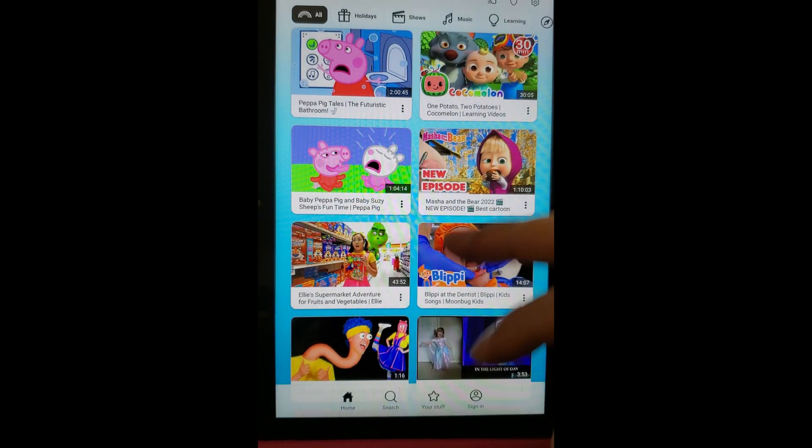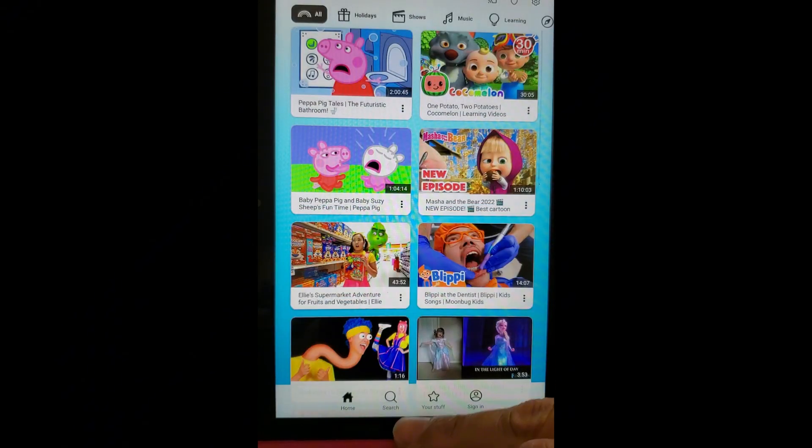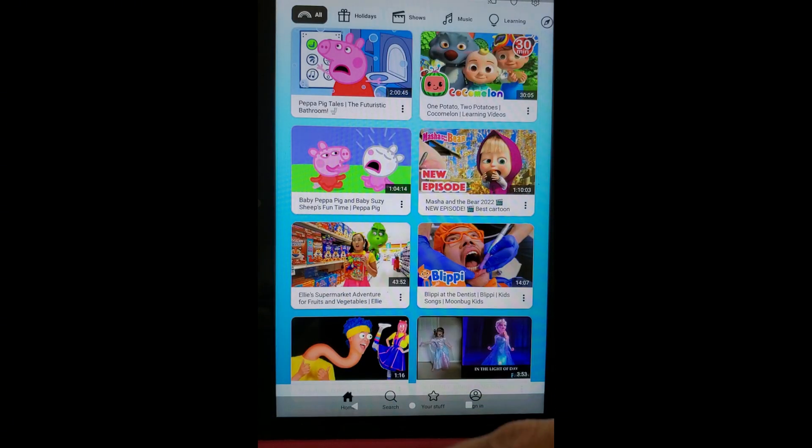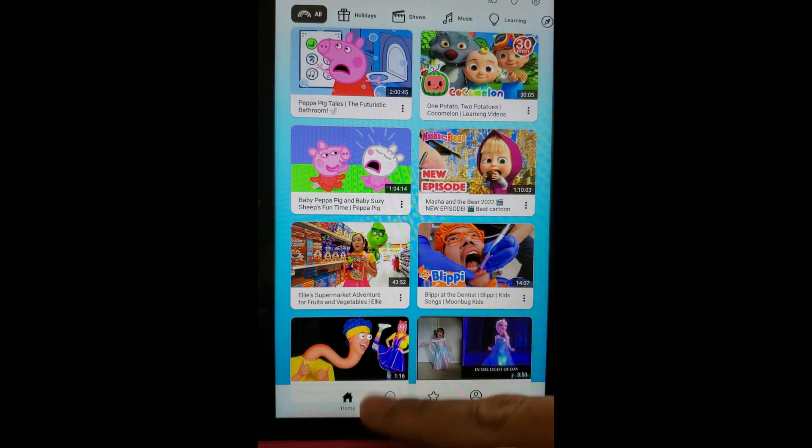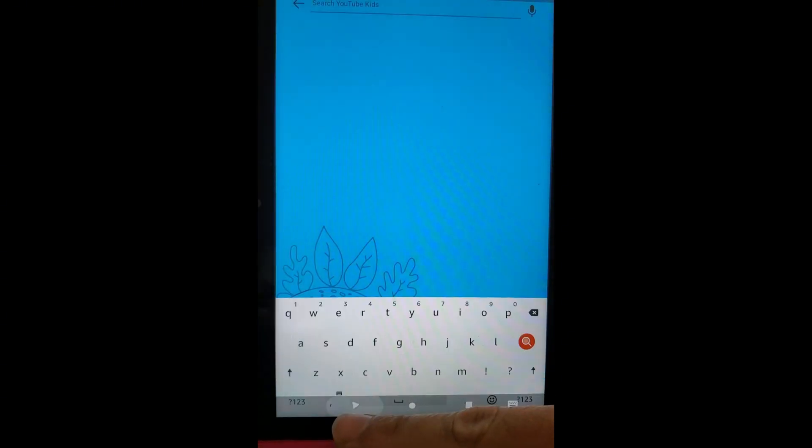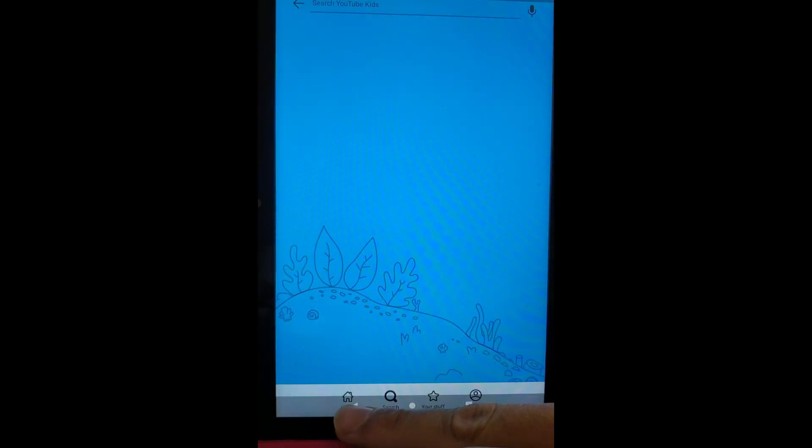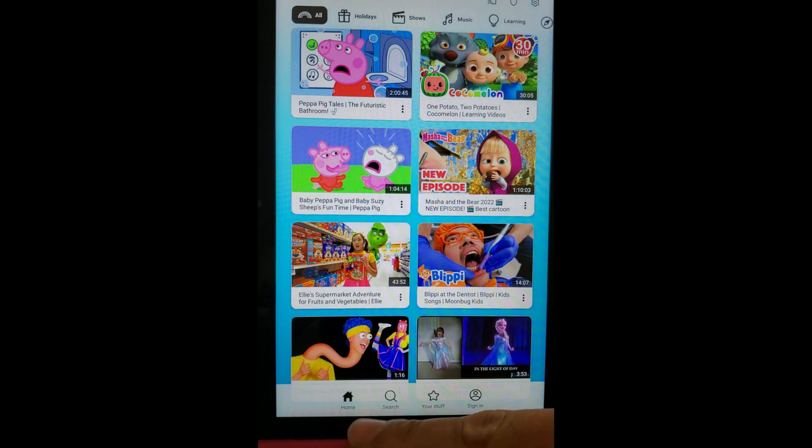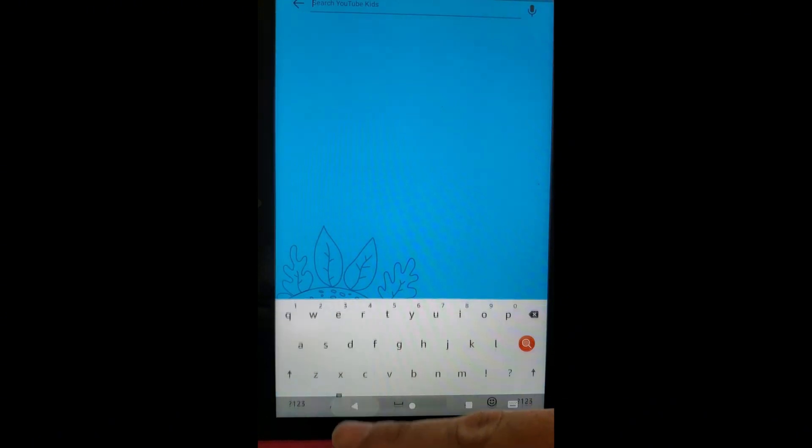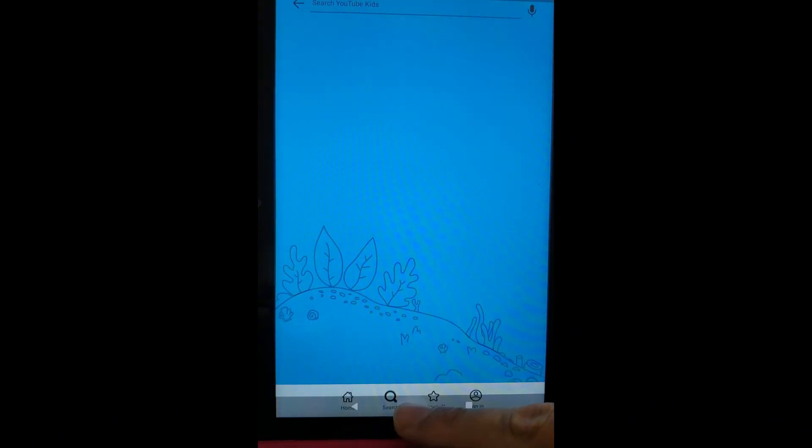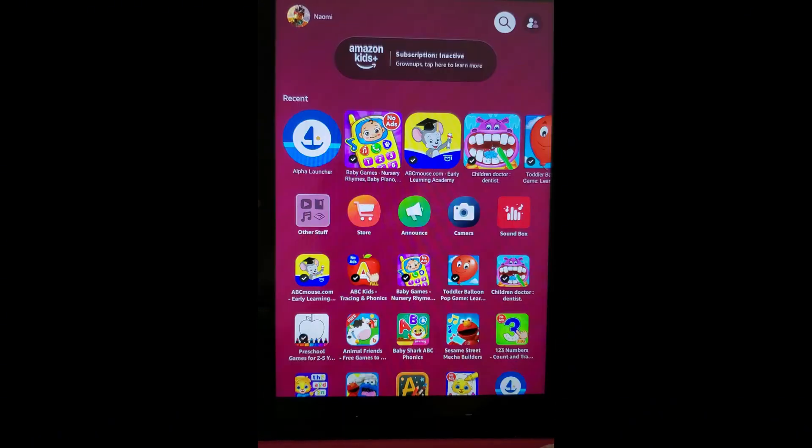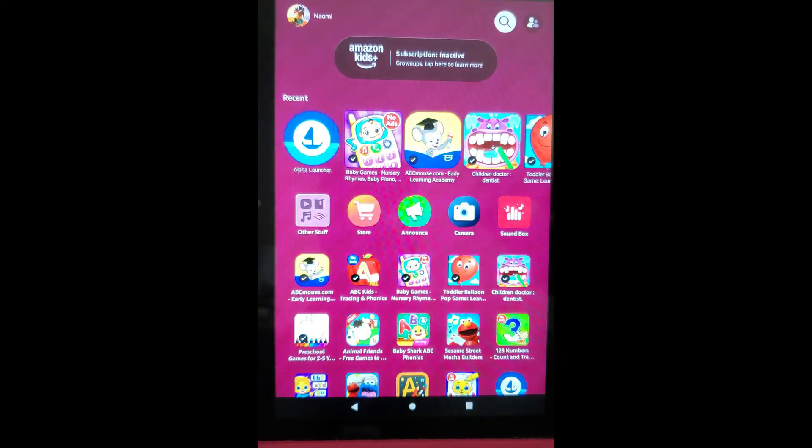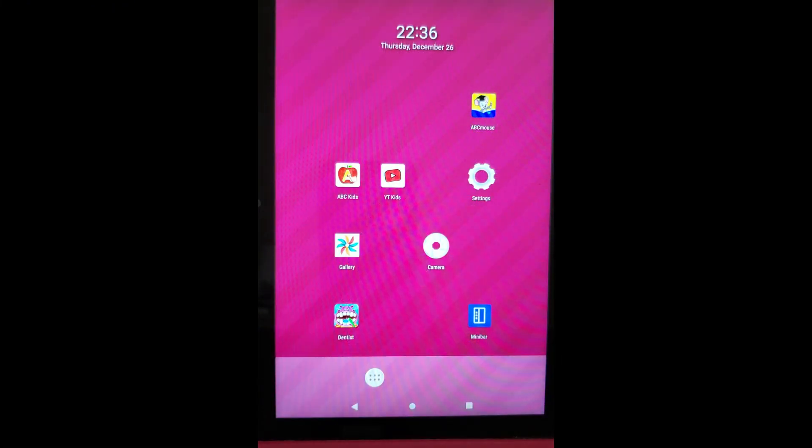So in my next video, I will show you how I set up alpha launcher. So that way when my kid opens it, YouTube kids is the only app that you can see. In my other video, you will see how I set up alpha launcher. So when my kid opens it up, it's the only app they see.